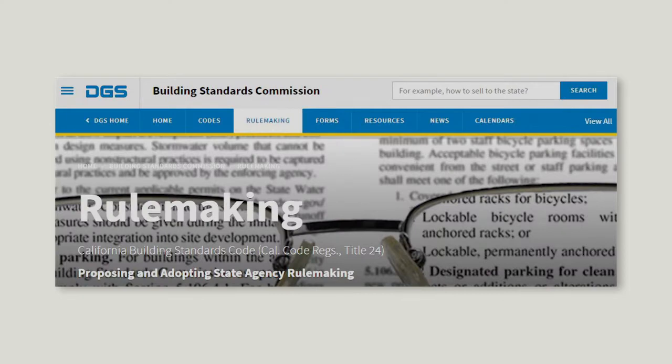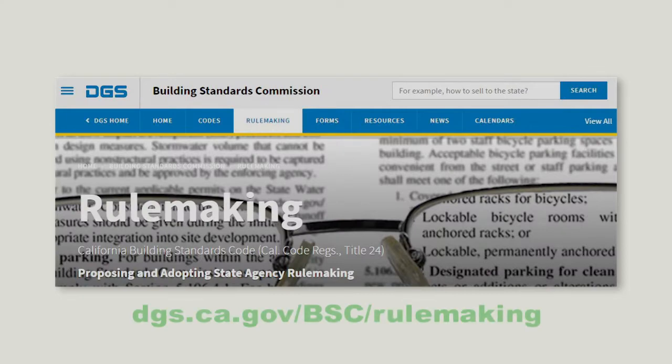While CBSC was developing this video in early 2020, more changes to Cal Green were in progress, and we foresee a continued evolution of green building standards for years to come. You can follow rulemaking activities related to Cal Green on CBSC's website at dgs.ca.gov/bsc/rulemaking.